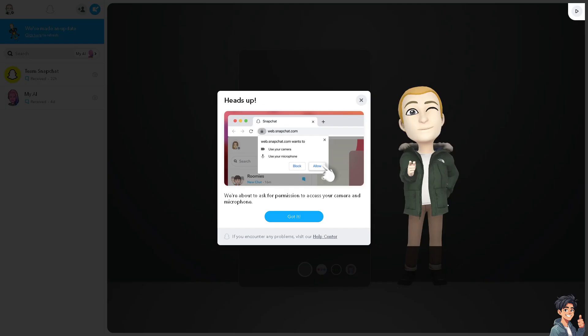Opening Snaps on the web gives you several advantages. For one, viewing Snaps on a larger screen provides a better visual experience, especially for detailed images or videos.